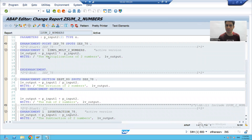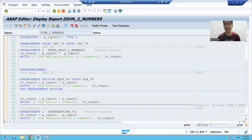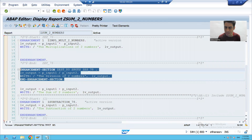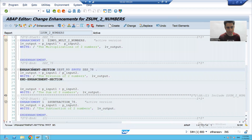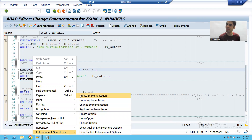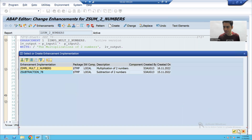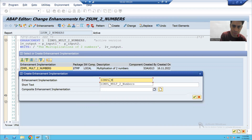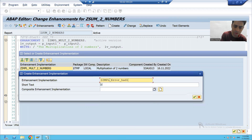We cannot go for a direct change because we are practicing the topic of enhancements. So can we implement this via the enhancement section? Yes. I will click the Enhance button, right-click on the enhancement section, go for Create Implementation, and click Create. I will give the implementation the name ZIMTL and describe it as going for error handling — if the second input is zero.